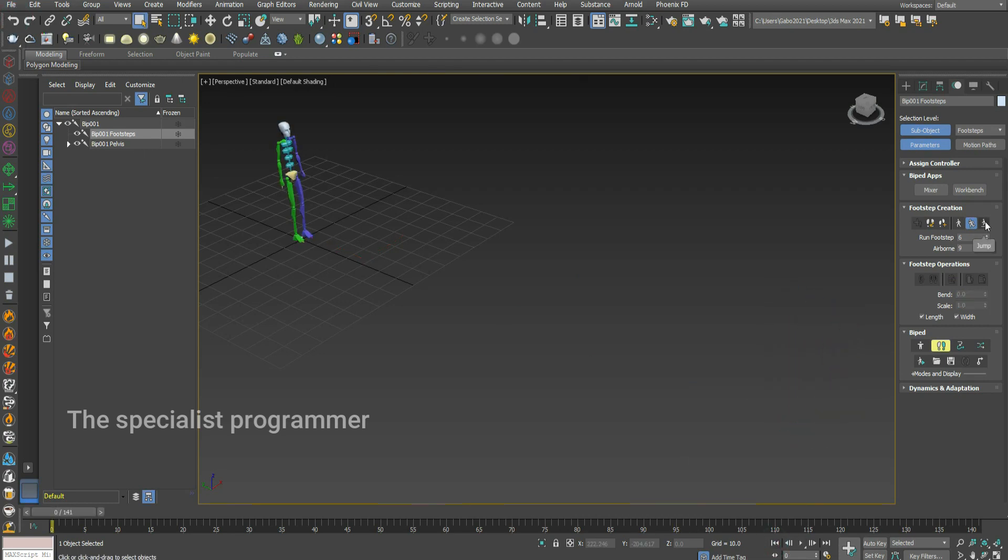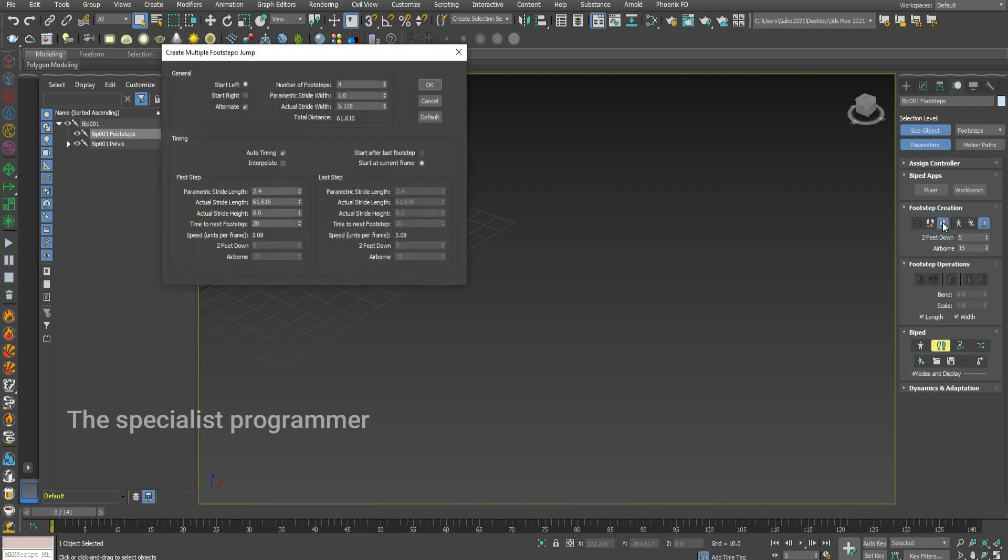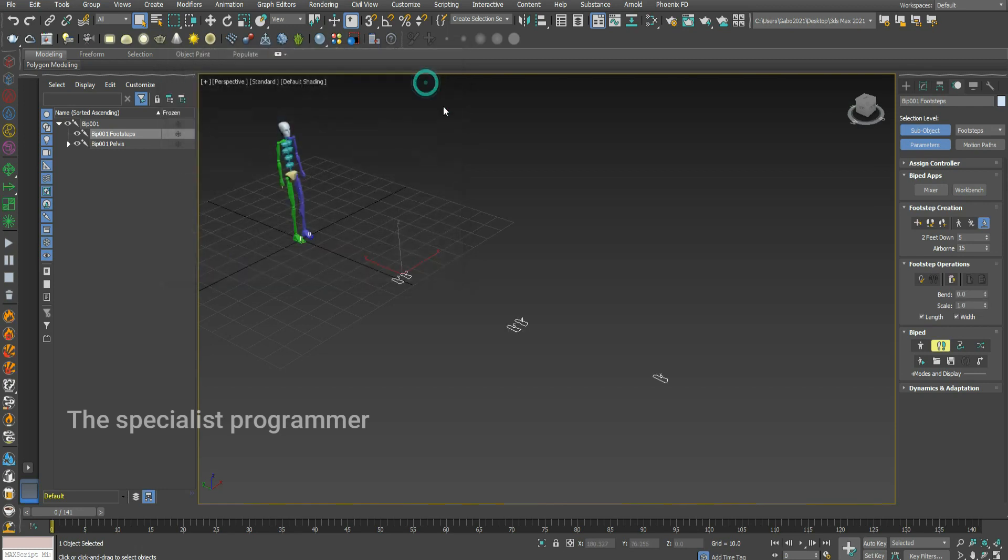If I want to make him jump, press on create multiple footsteps, choose a jumping number, press OK.